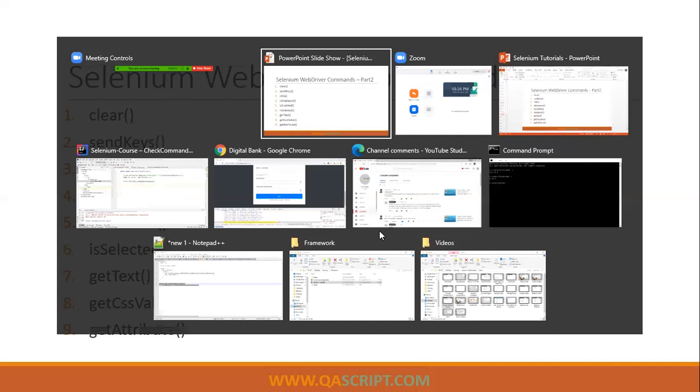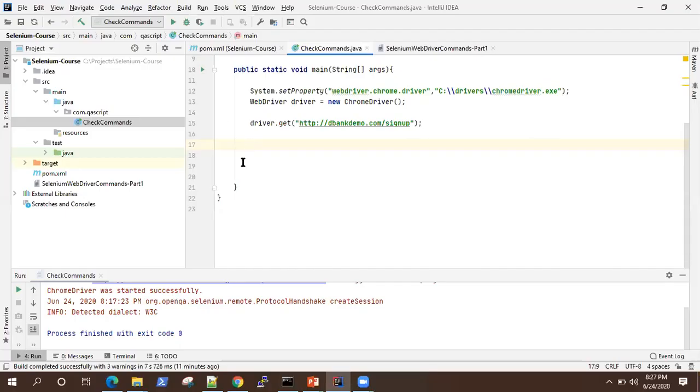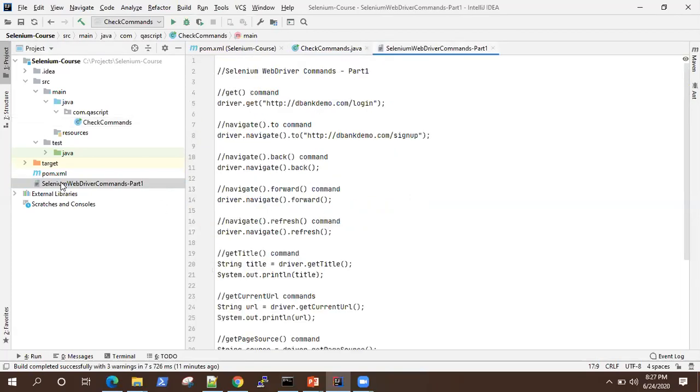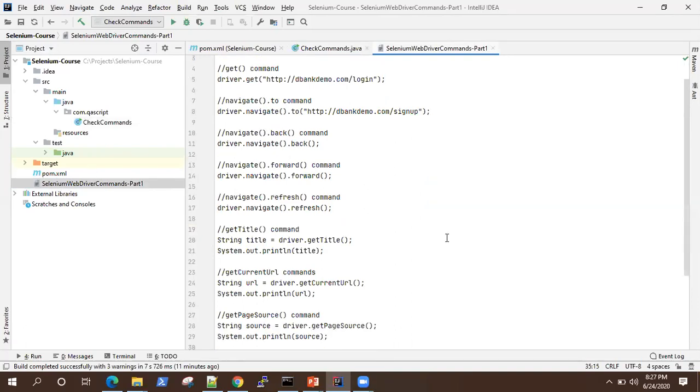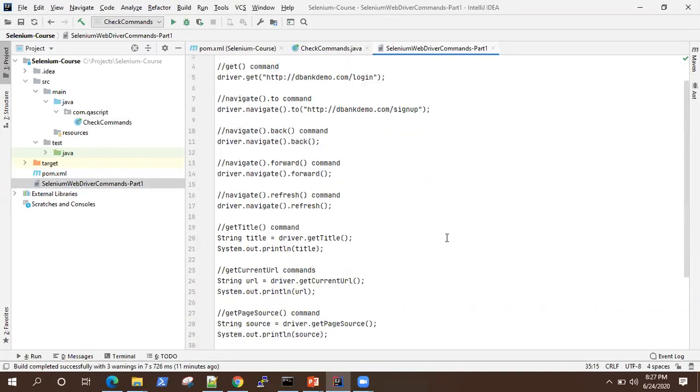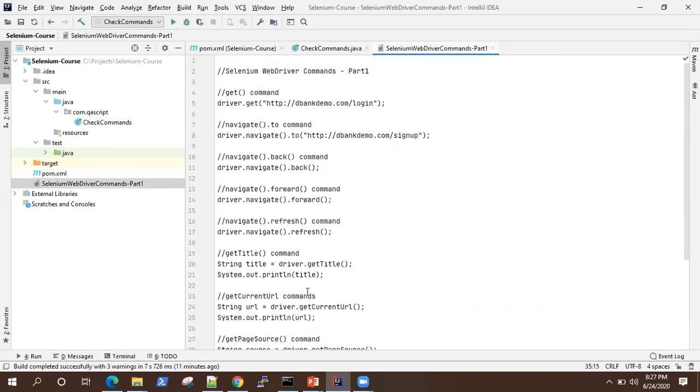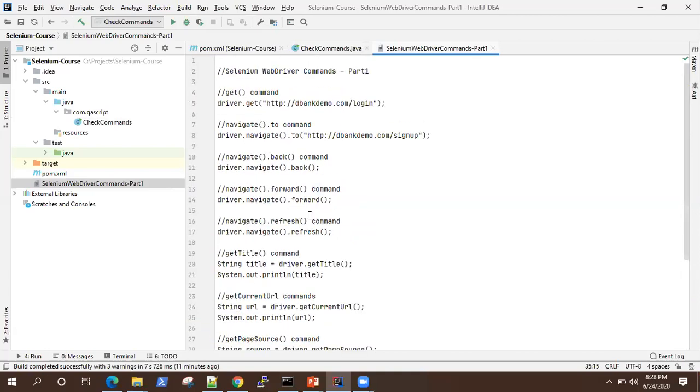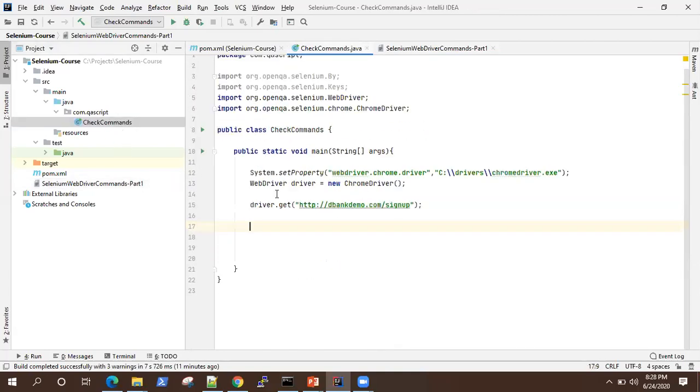So let's jump into our project. This is the same project which we created in our last session. And if you're wondering where are the commands which we wrote, I put it under a text file for reference. So all the commands and their usage is present here. So let's get started.